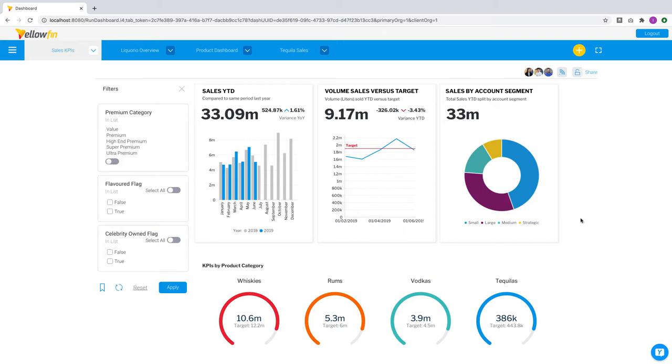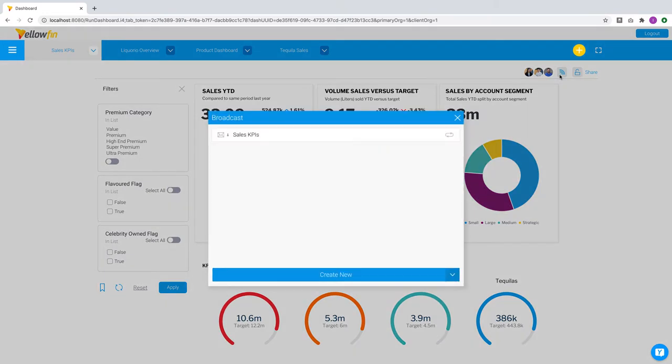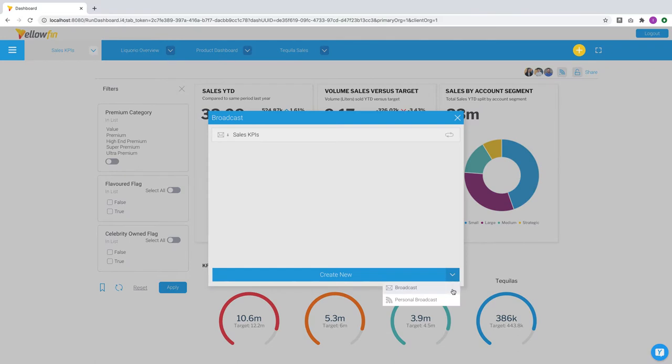In this release, broadcasting is now available for dashboards and presentations. Just like reports, you can now enable scheduled delivery of dashboards and presentations to different audiences.